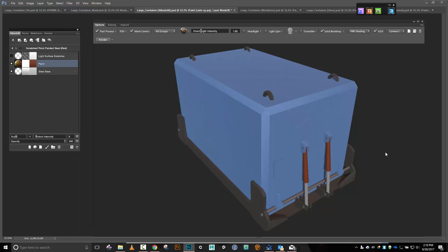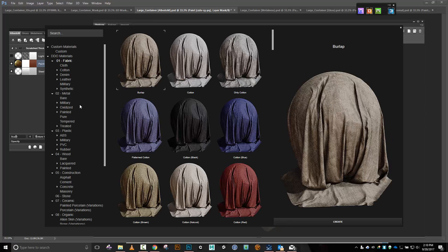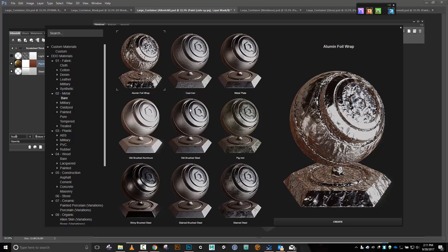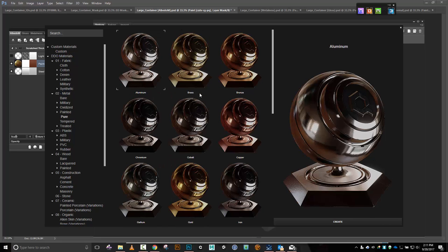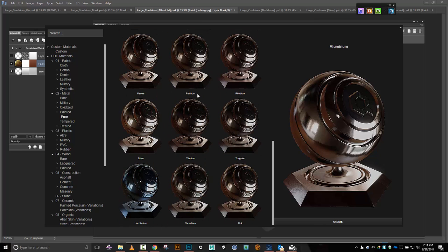Let's do Ctrl+Shift+C and get this last little section right there. Let's do another bare metal up here — I'm going to go with aluminum. Let's look at what we have in pure: iron, silver — I don't even know what that last one is, unobtainium or something.